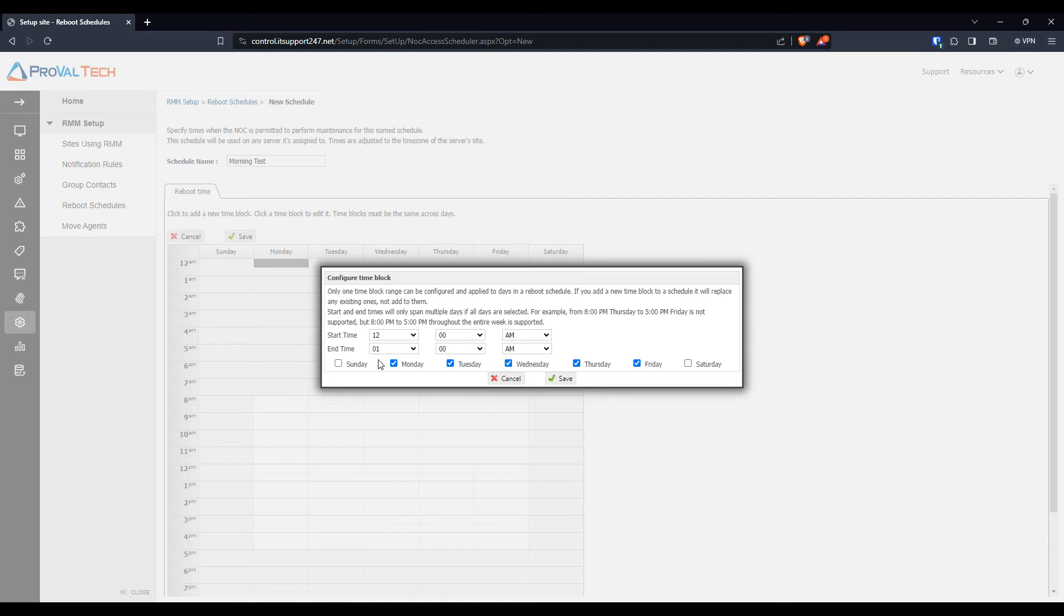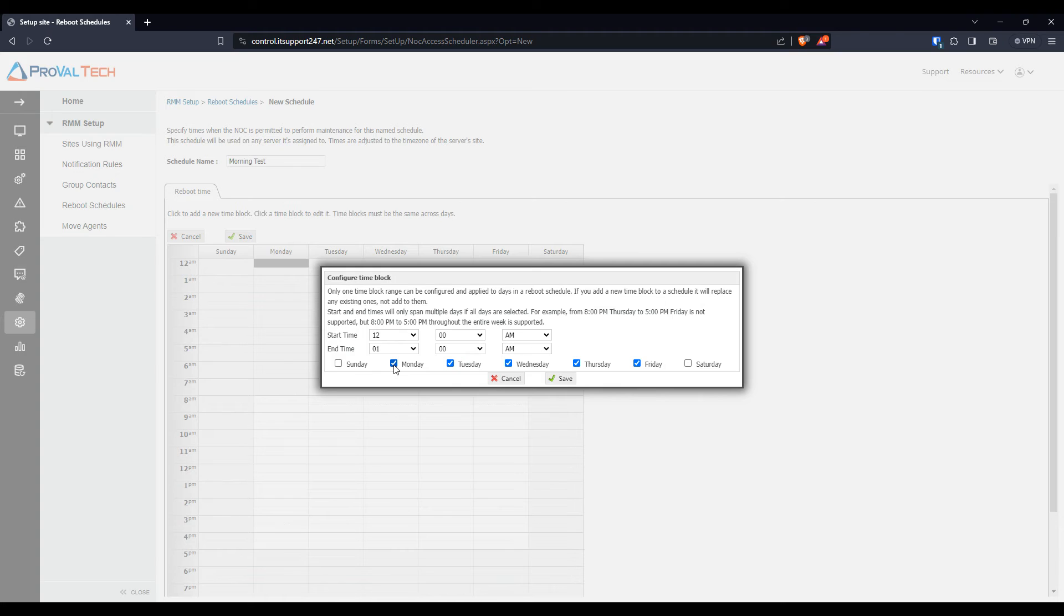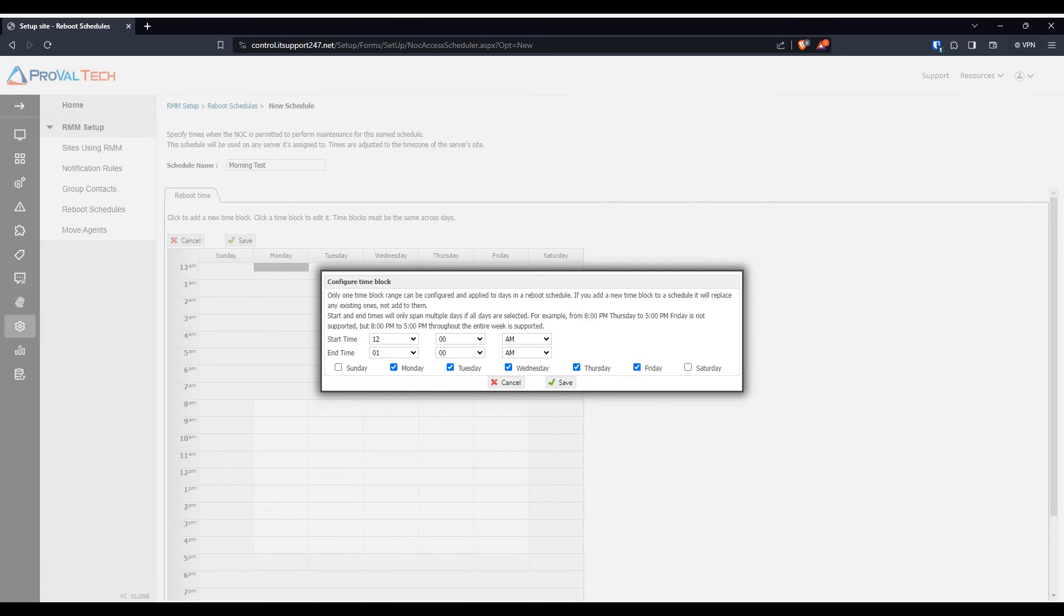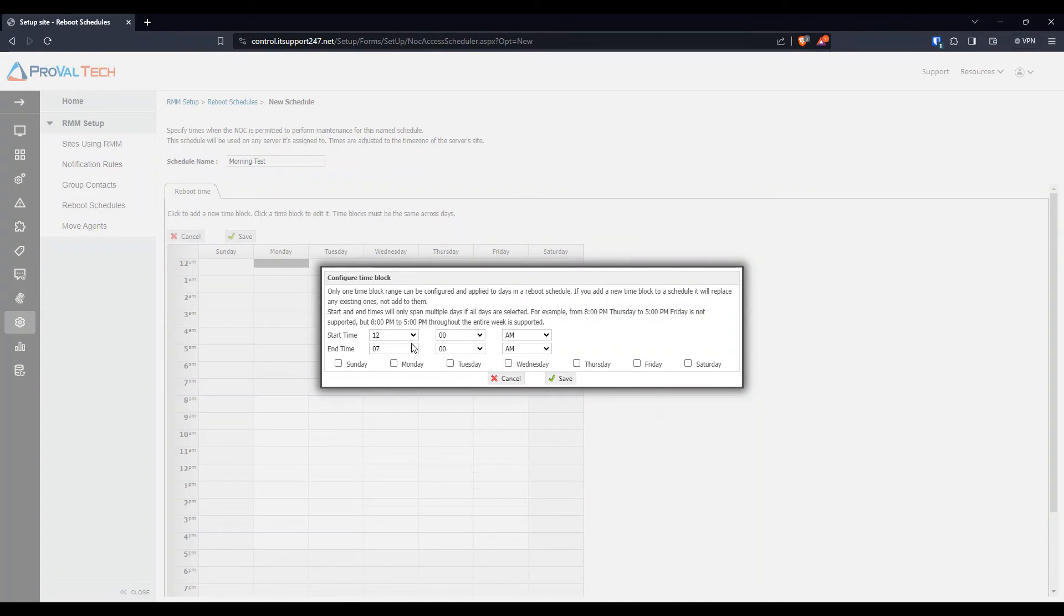But before you do that, you do have to select the time and end date. If you make any changes here, it will remove the selection. So we're going to do from 12 and we're going to do to 7 in the morning. Like I said, it's going to remove the selection. So just click them again.